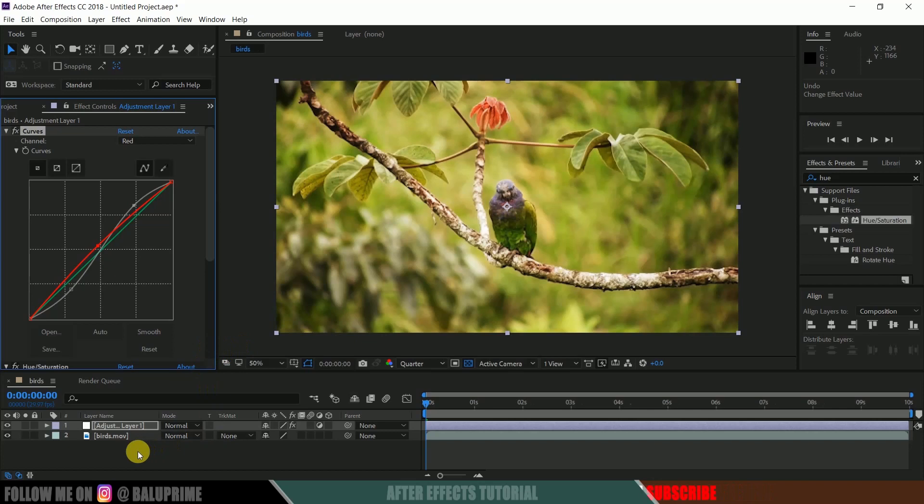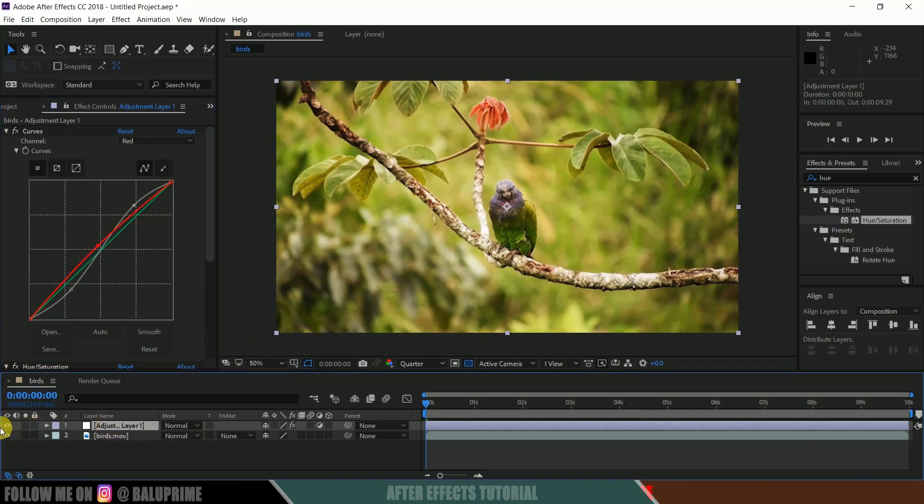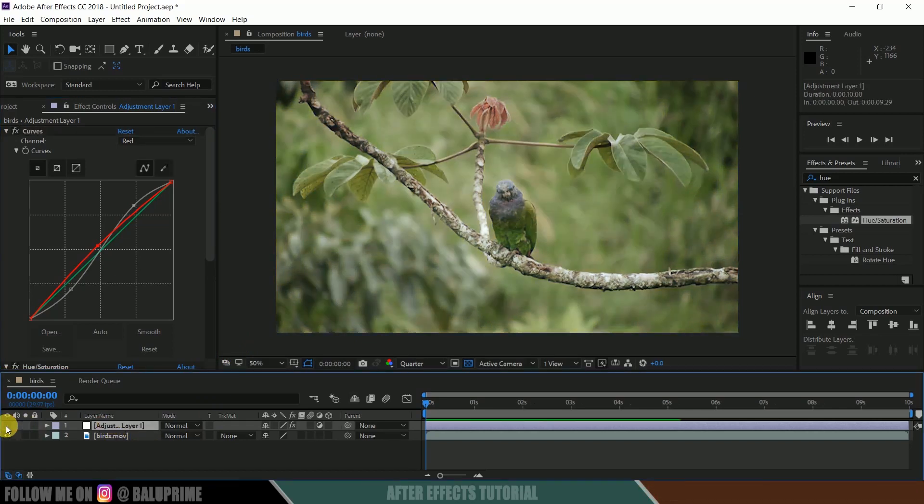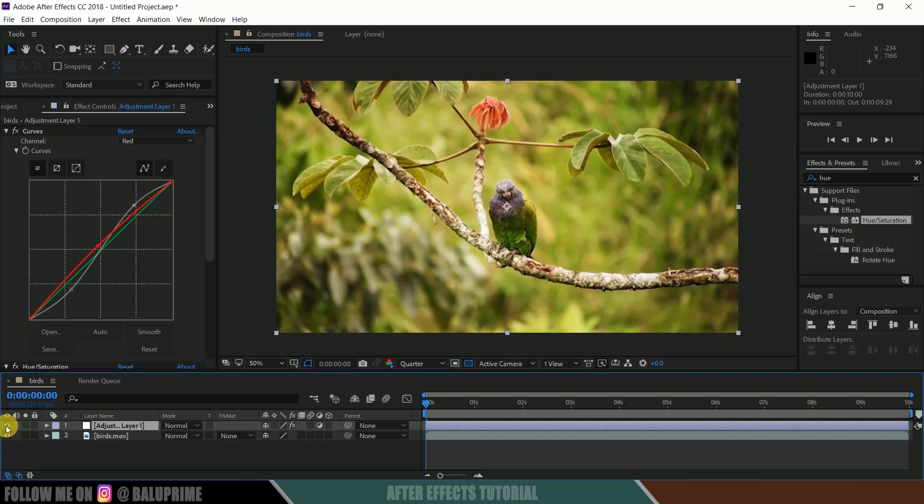So let me hide out this adjustment layer. So before applying these effects, you can see our footage is looking a bit dull, and after applying these effects, you can see that it is more vibrant and has a kind of warm look.